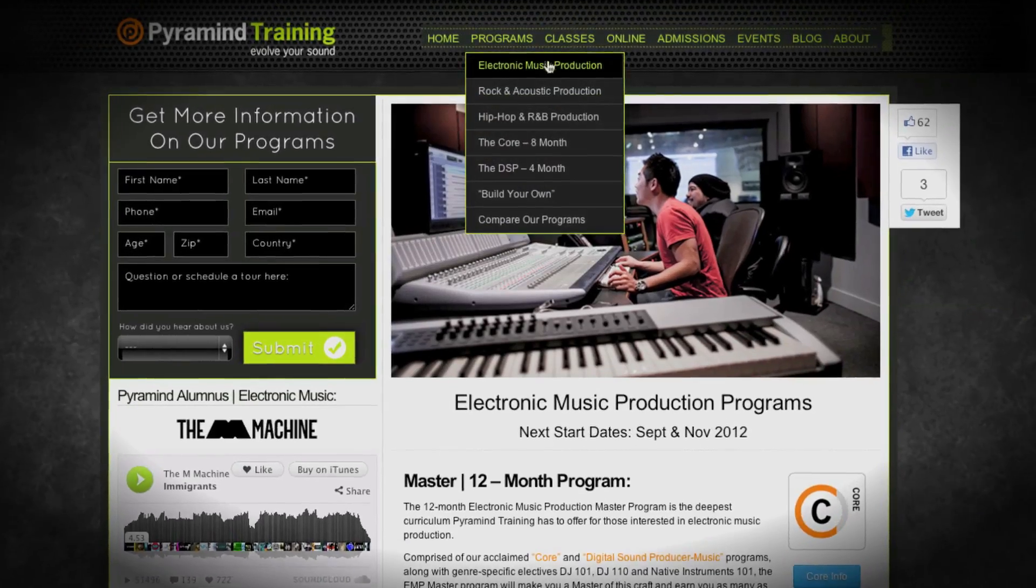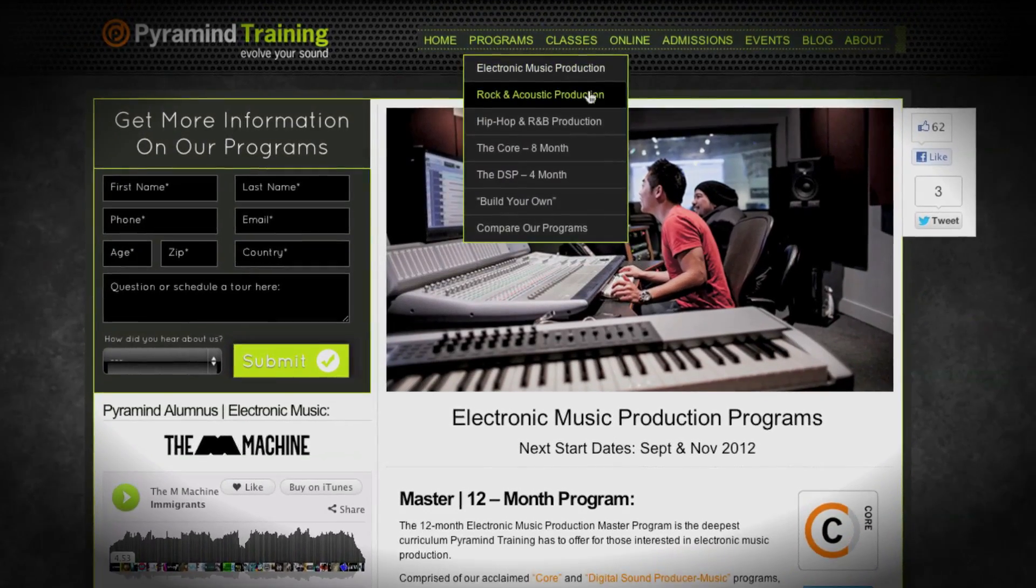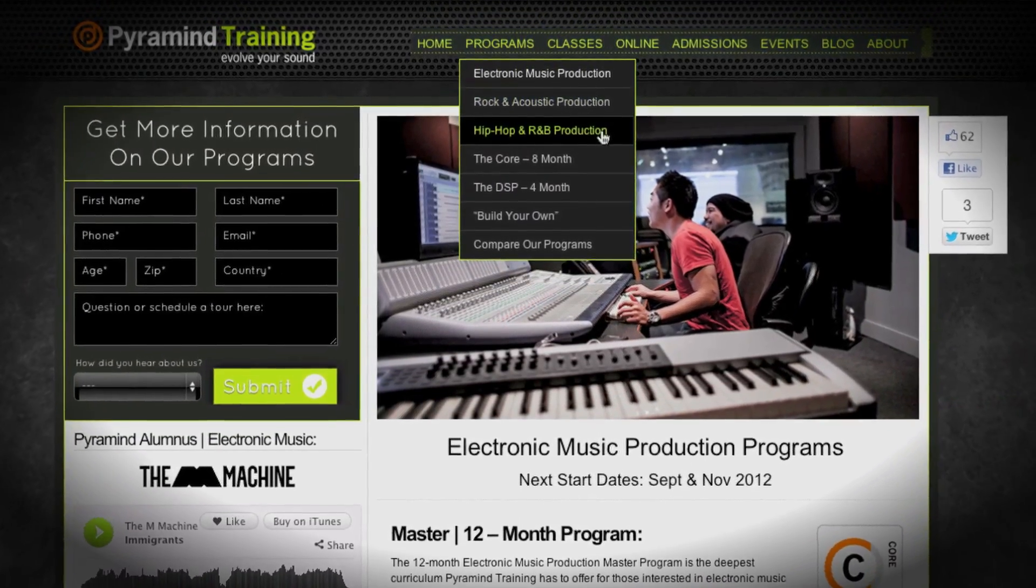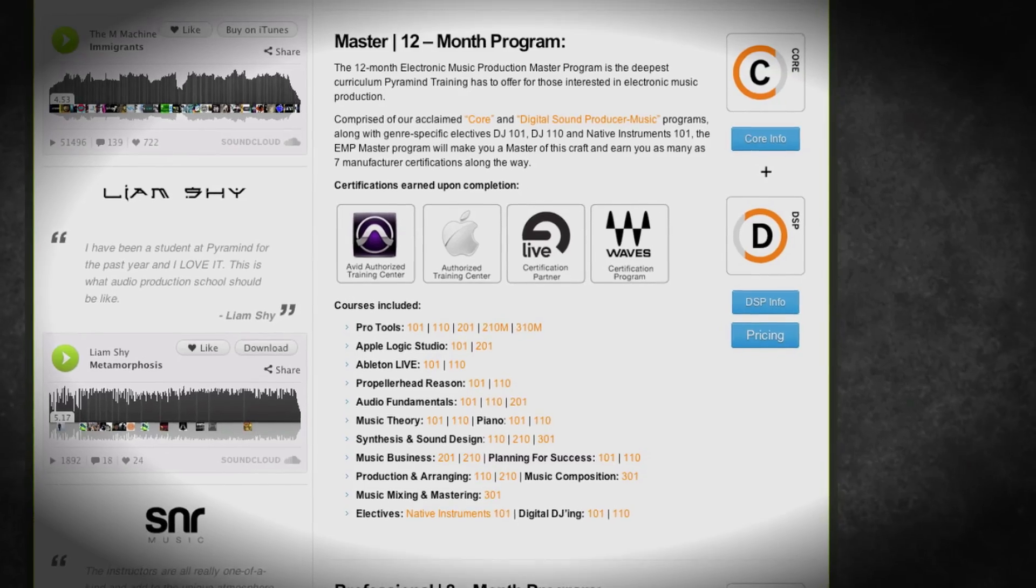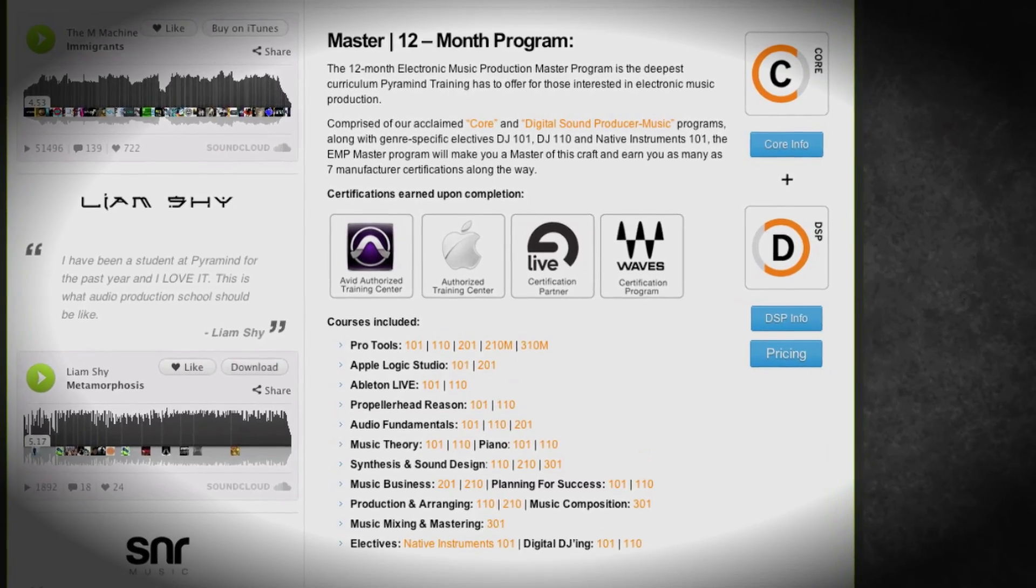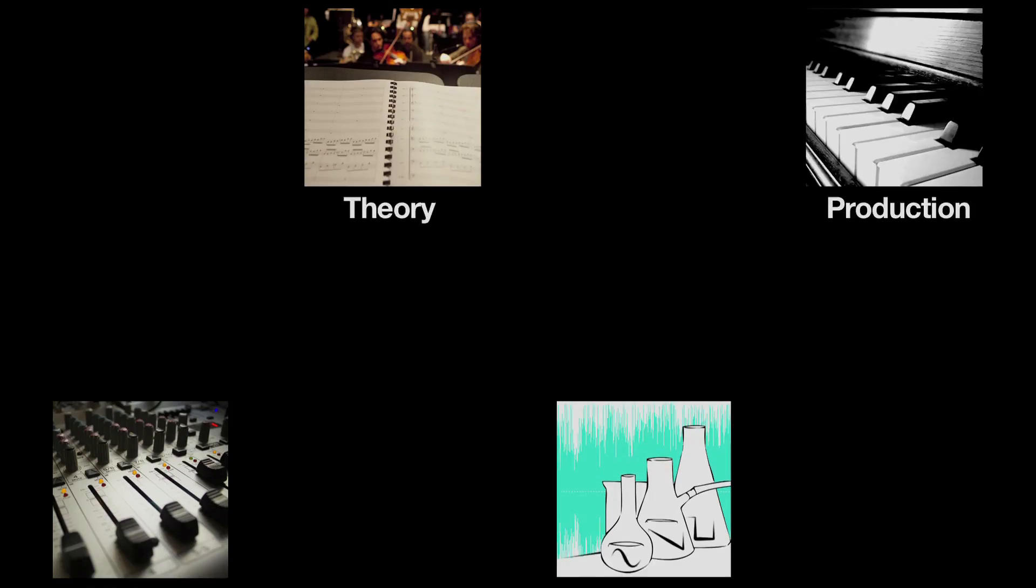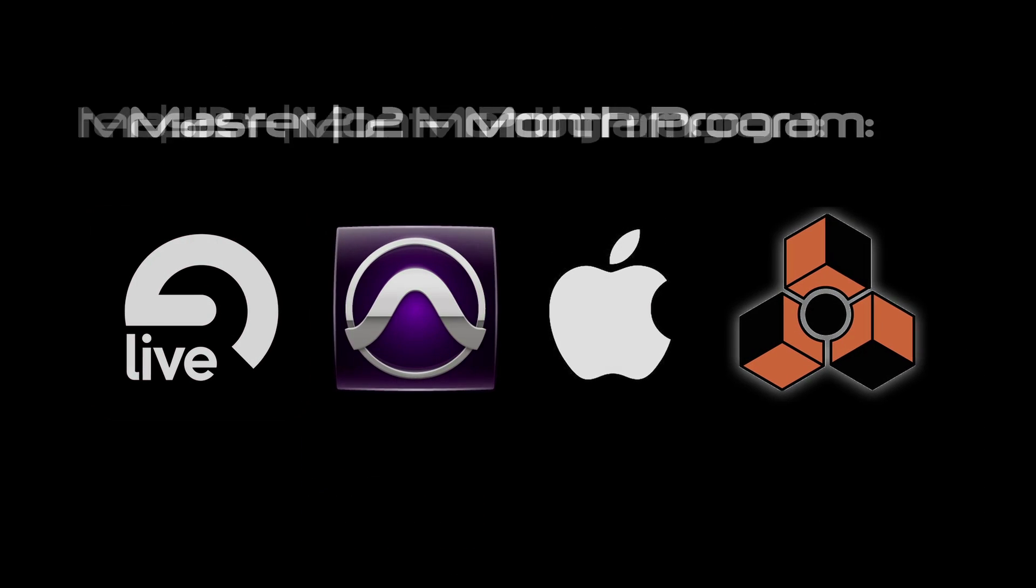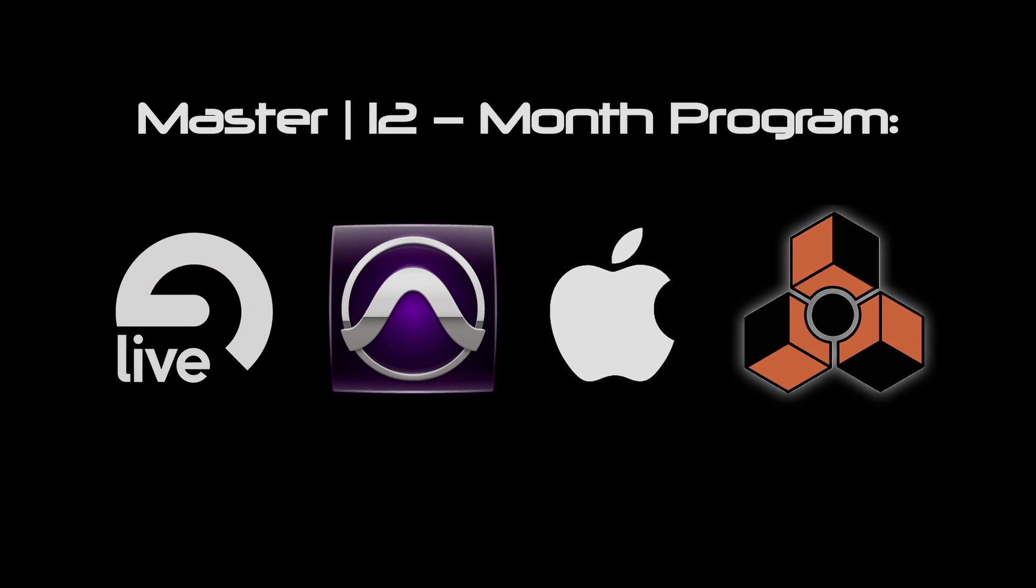Each of our genre specific programs comes in four levels. There's a basic, an advanced, a professional and then a master's level. And the master's level is of course everything we do. It's the largest and most powerful programs that we can create for you.